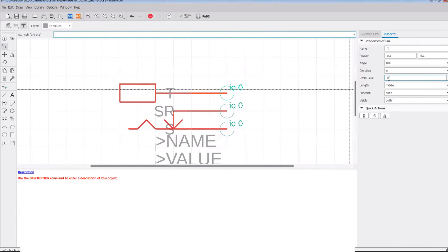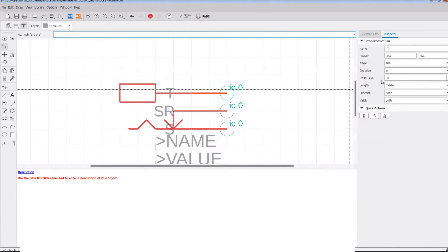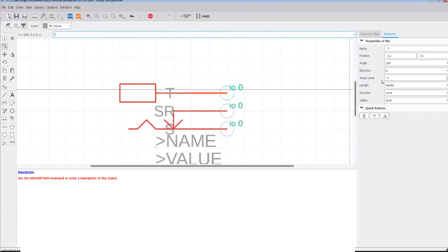Now let's talk about swap level. Swap level basically dictates if pins are interchangeable. If you think about a resistor, a resistor can go in either way, right? There's no preference of one pin over the other. So in that situation you would set both pins on a resistor to a swap level of one.